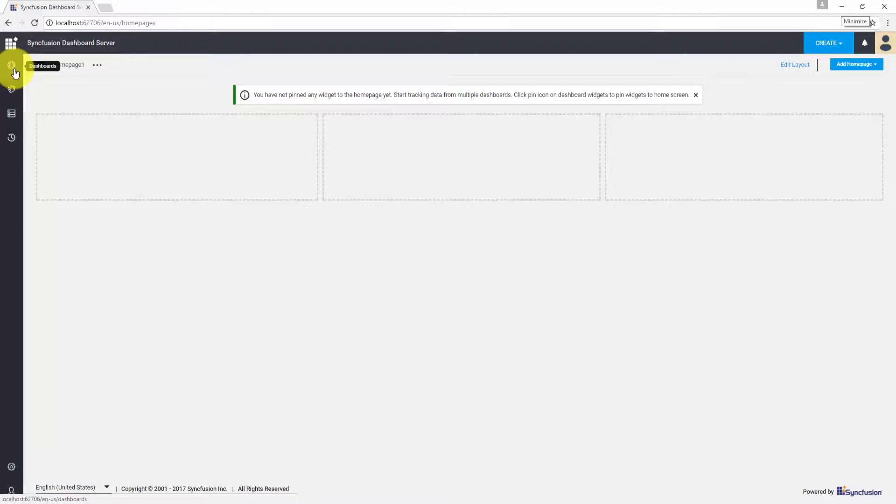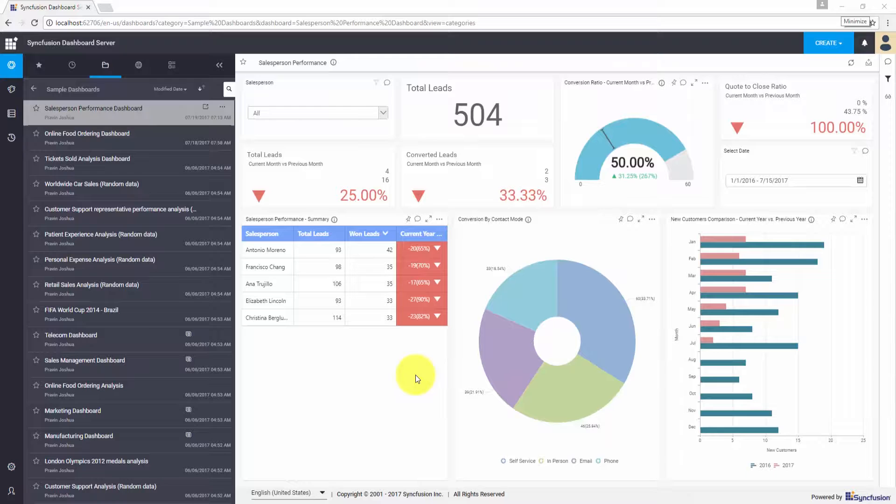We have a dashboards module — let me click this. We have the published dashboard right here.